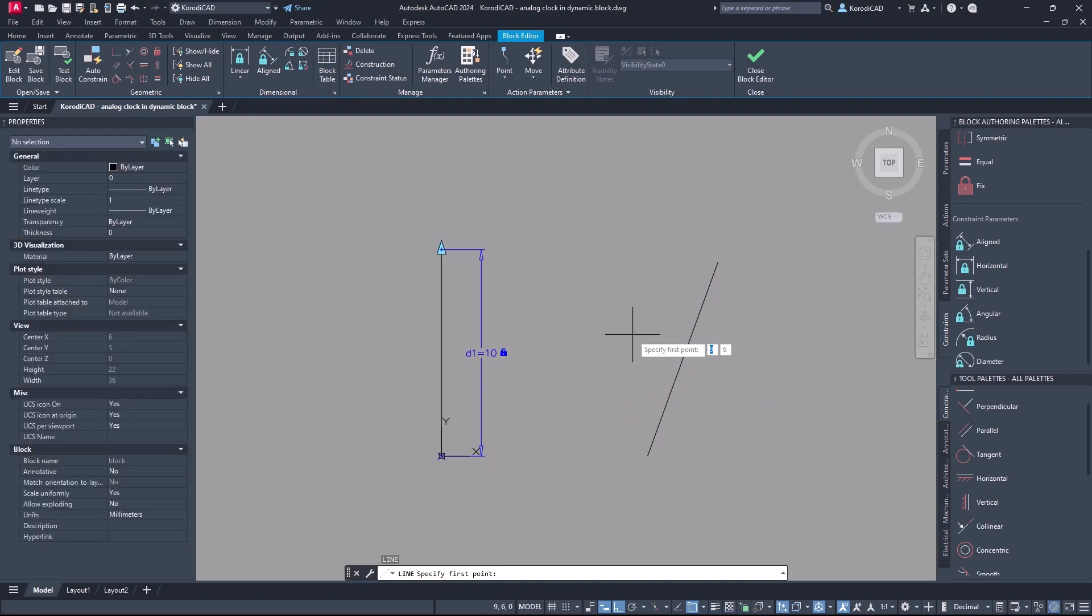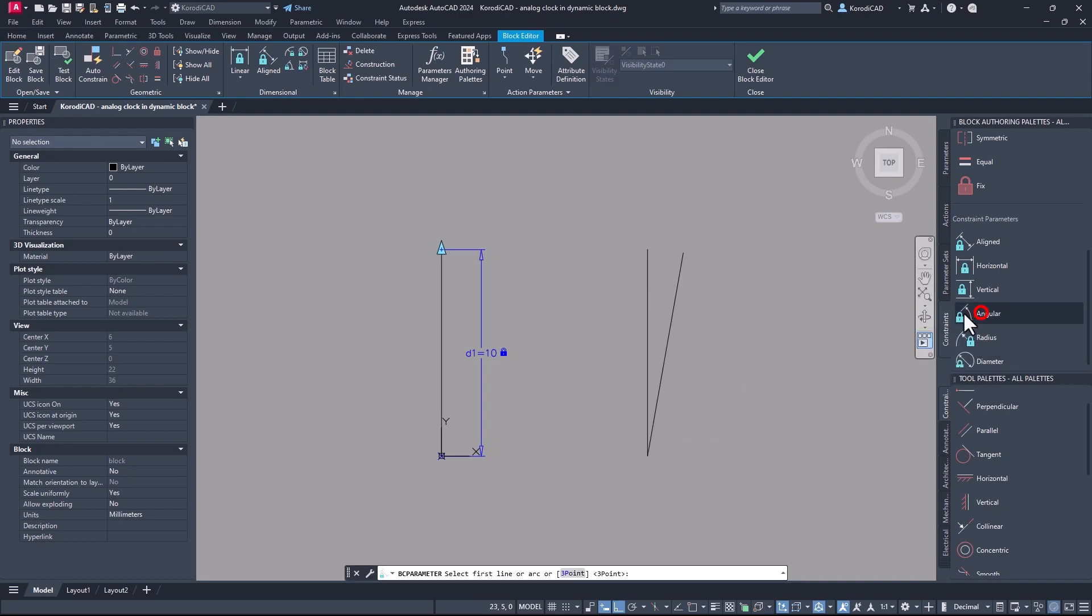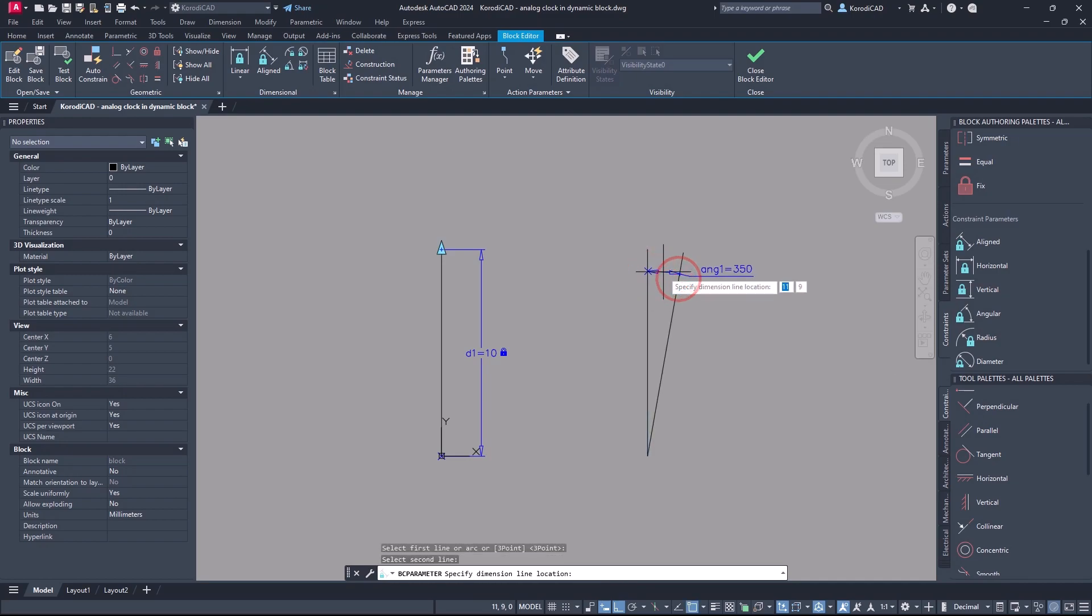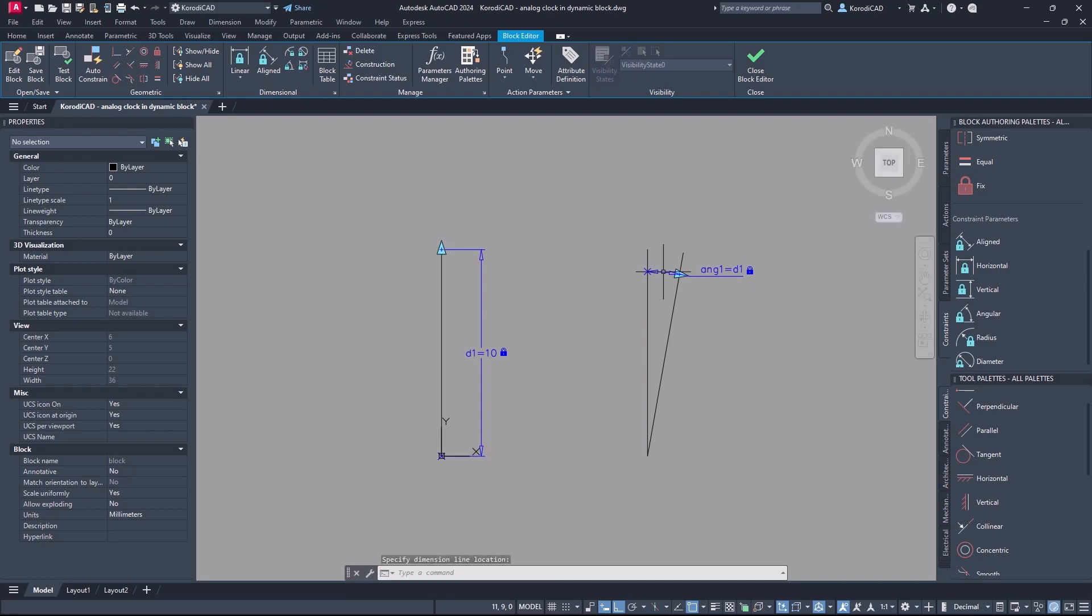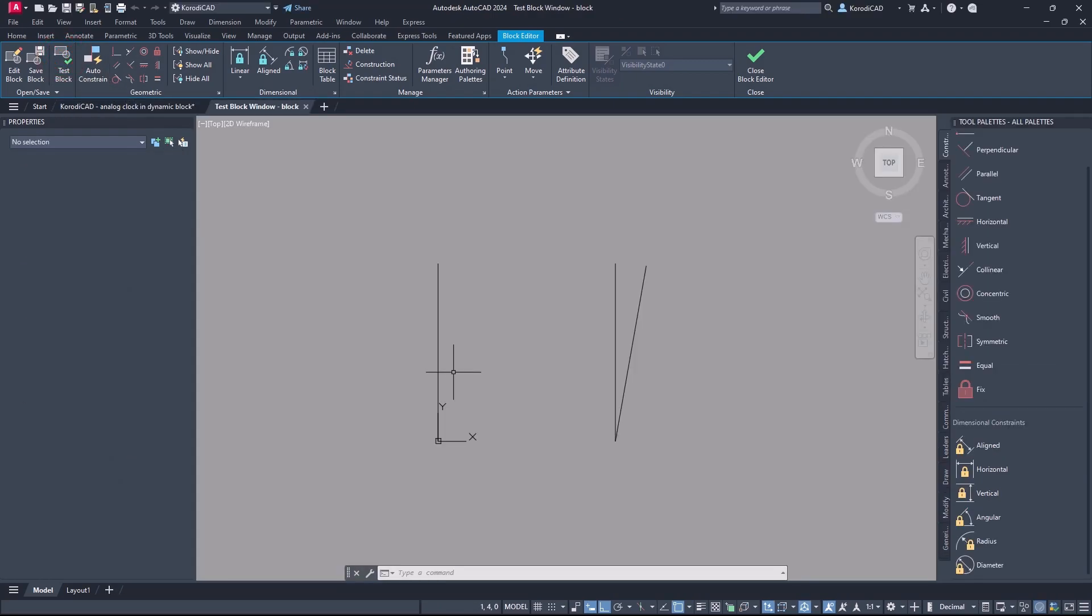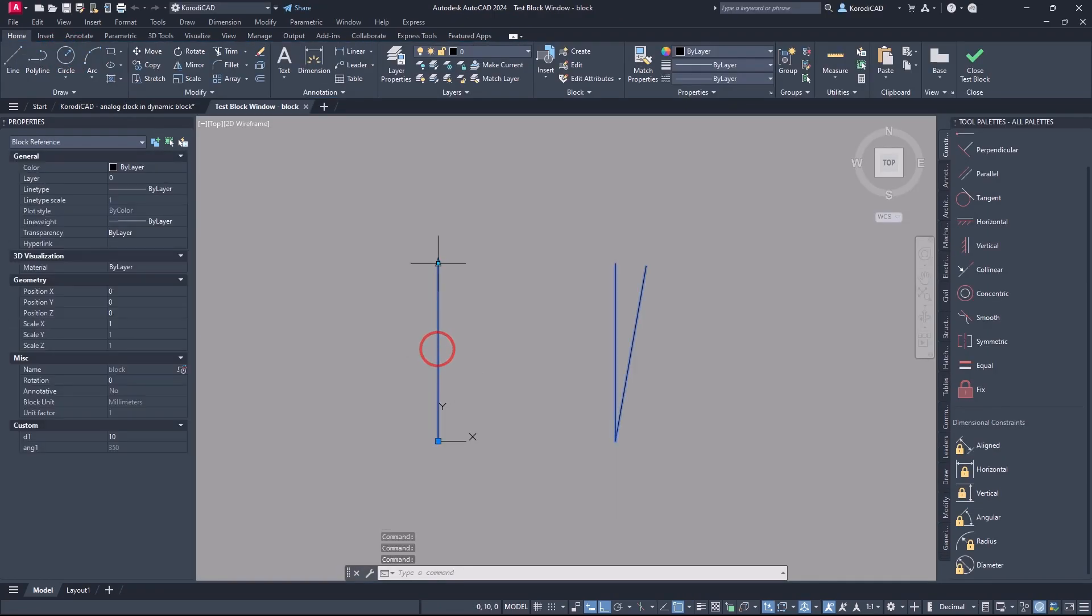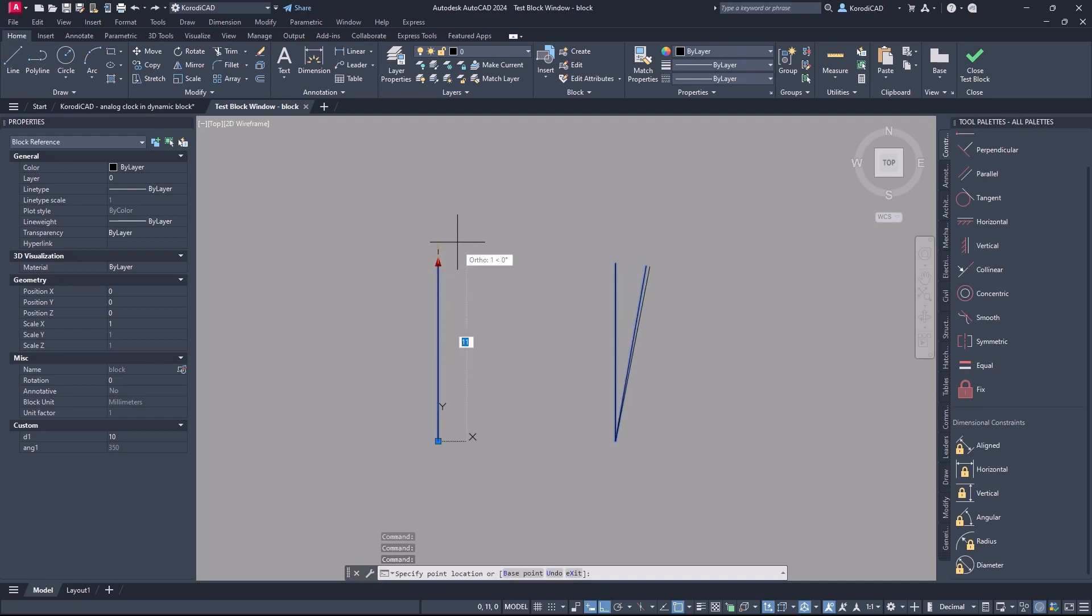So let's try the same with the angular parameter. When testing the block, you can see that the angle parameter takes the values of the vertical parameter perfectly.